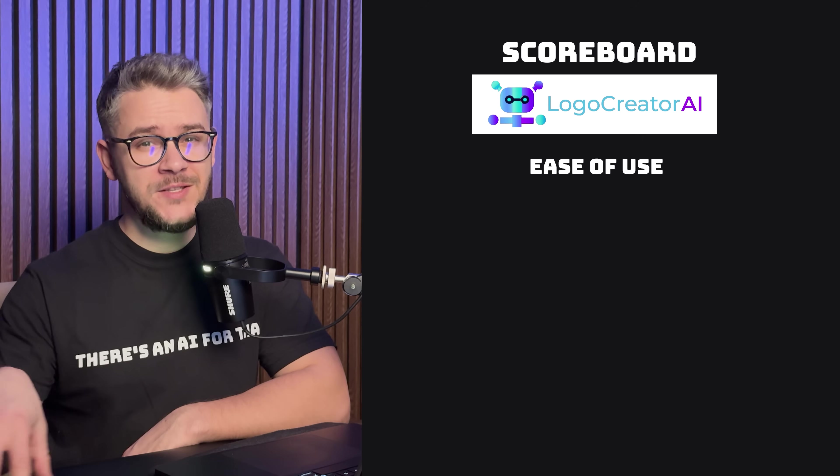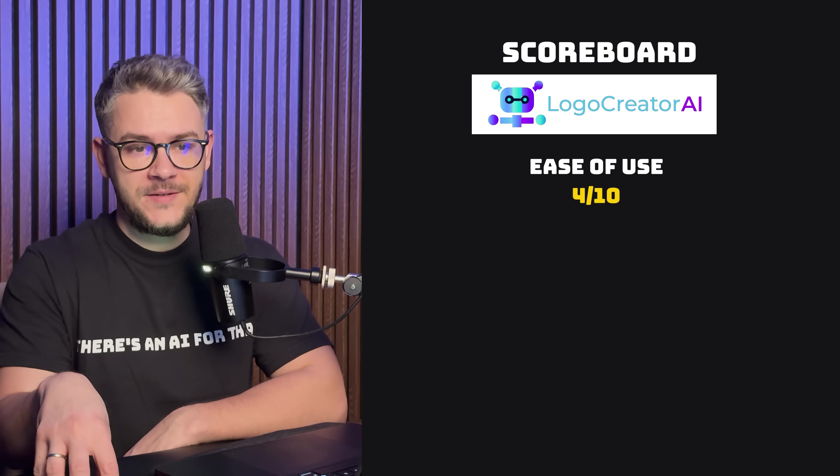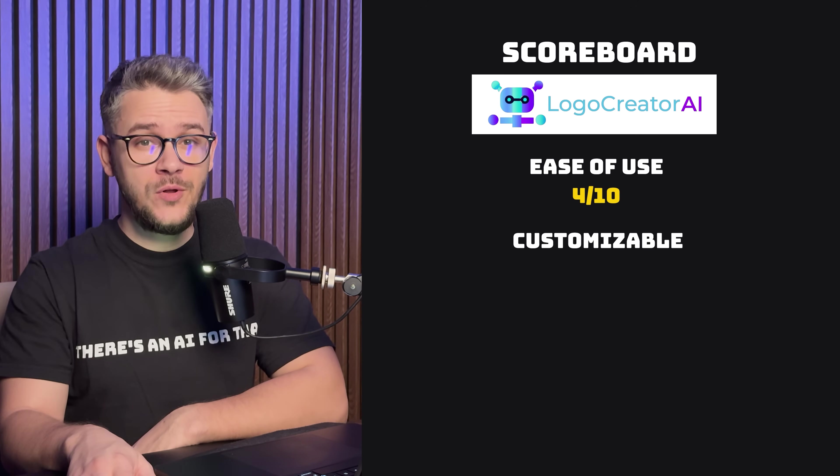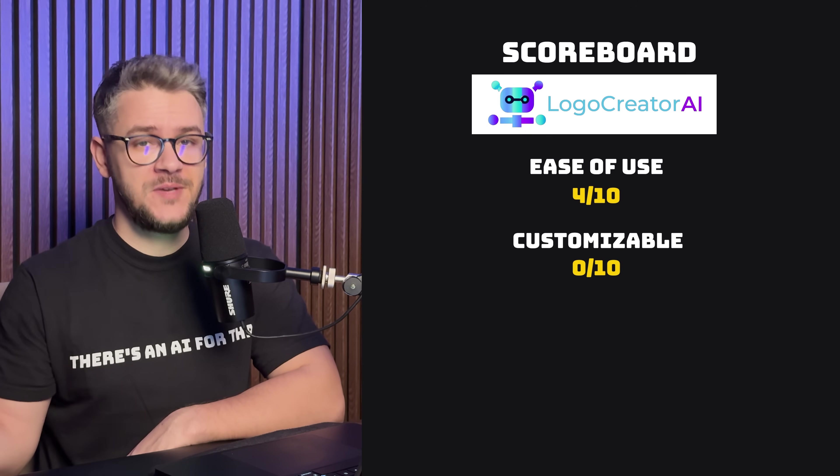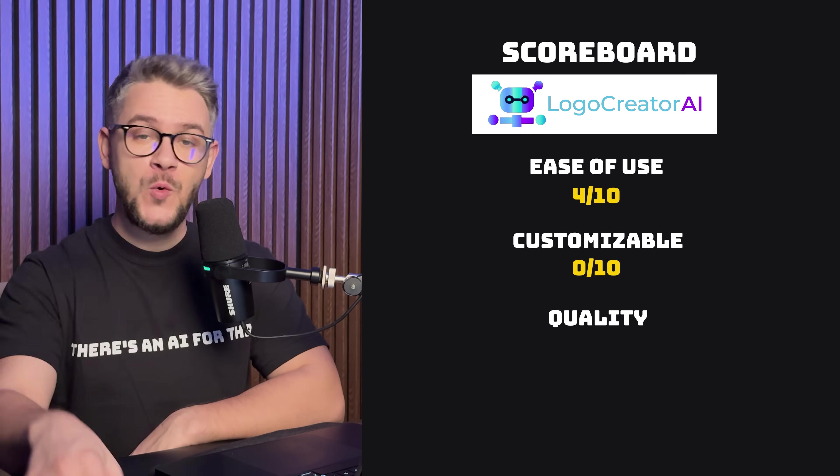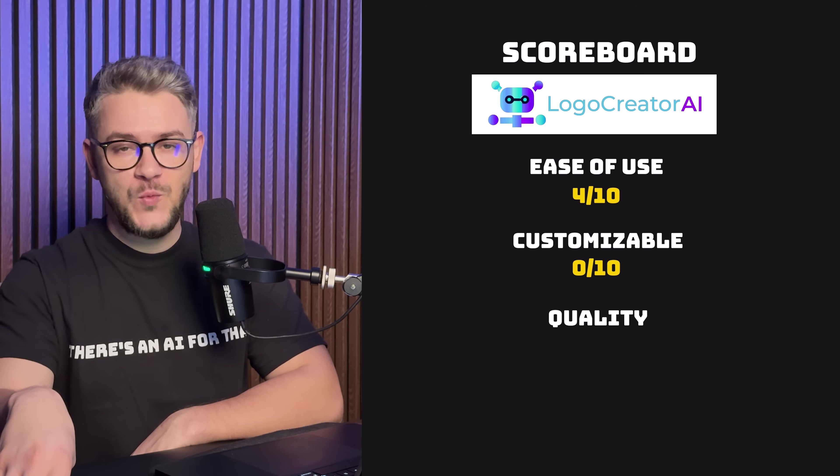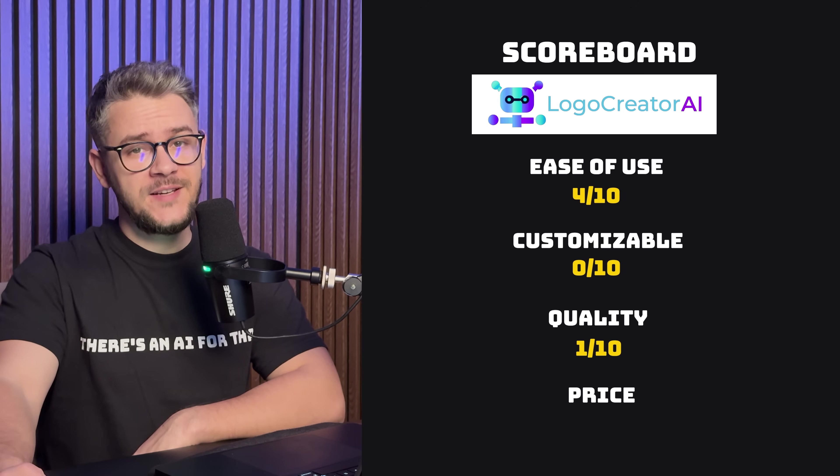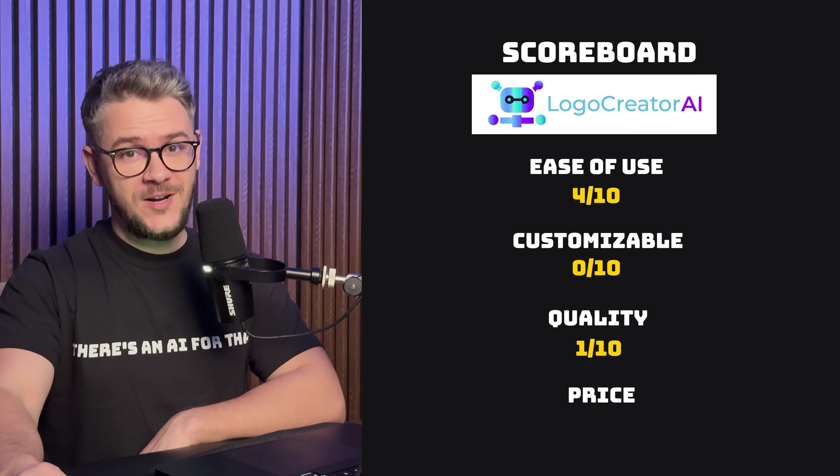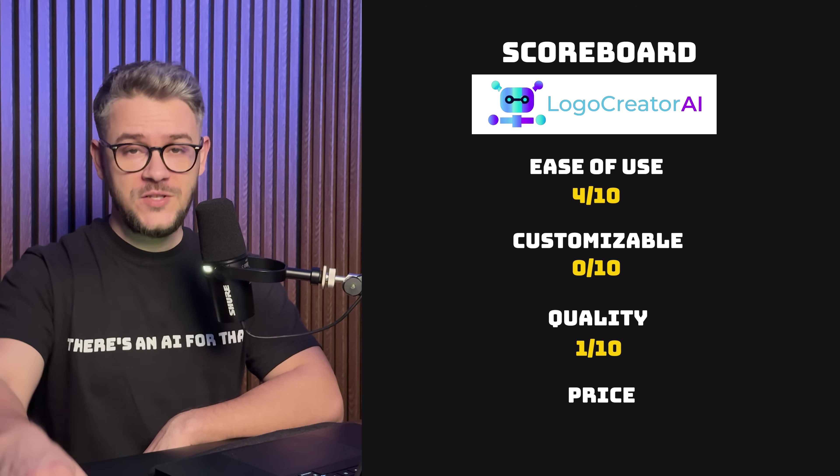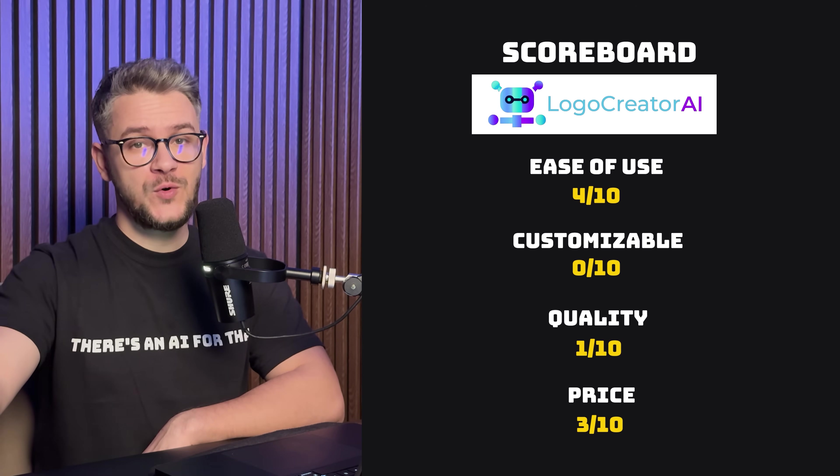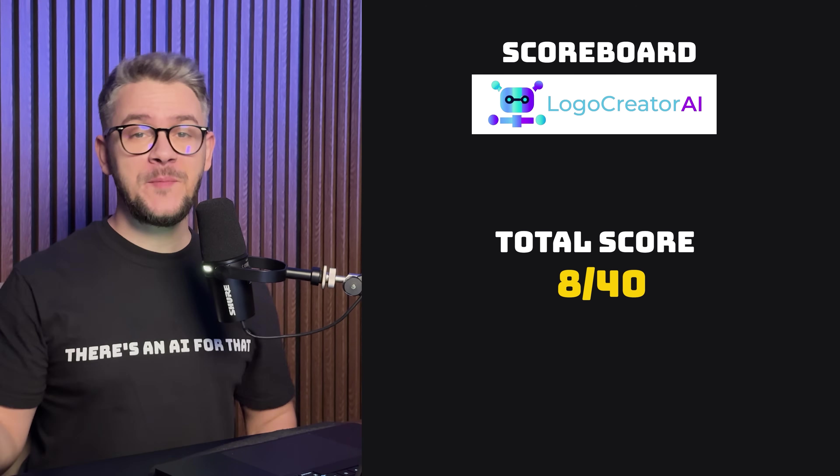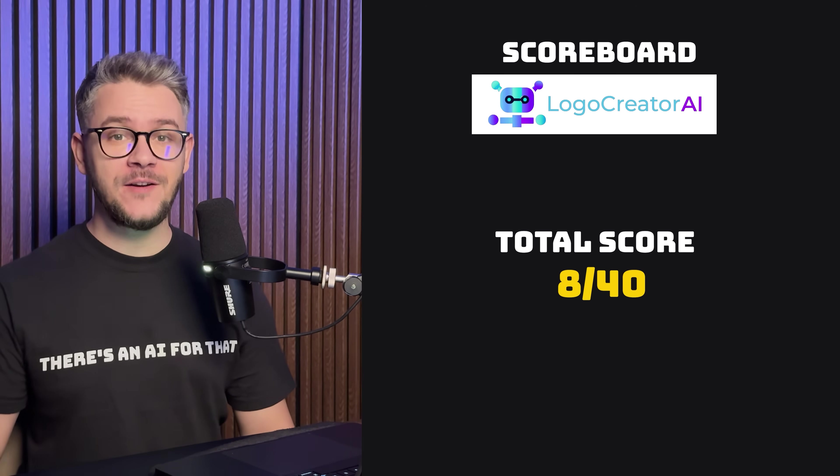That was interesting. For ease of use, I'm gonna give it a 4. I mean, there's nothing there. Customizable, I would give it a minus if I could, but 0 is the minimum score, so we're gonna give it a 0. Quality of the logo, I would just give it a 1 out of 10. And as for the pricing, these logos cost me like $1. Much lower quality at a much more expensive price as the first tool, so we're gonna give it a score of 3. Unfortunately, this gets an embarrassing score of 8 out of 40.